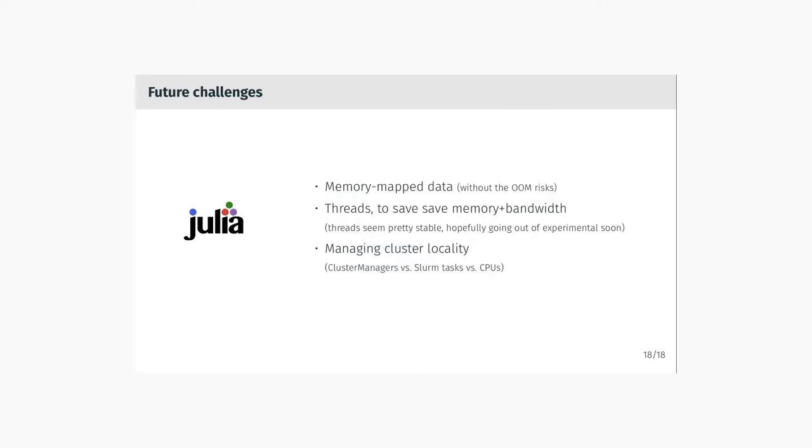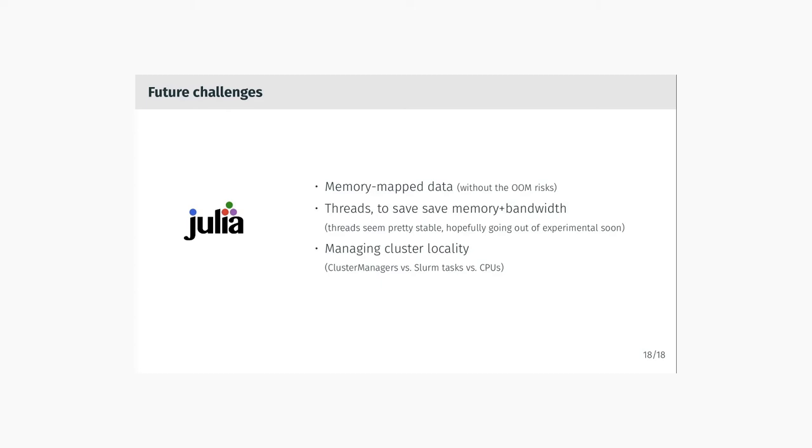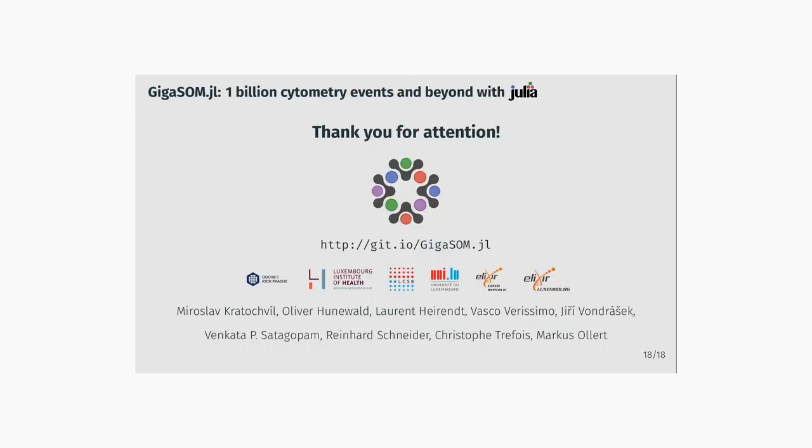Finally, there are still things to be improved in GIGASOM. We would really like to have memory-mapped data from the storage, which would probably help a lot with the risks of getting out-of-memory errors and ease a lot of situations for the operating system. From the supporting packages, we kind of hope that threads are going out of experimental status soon and will get into stable, because for us they seem pretty stable, and certainly they would help a lot with saving memory and bandwidth in GIGASOM. Also, cluster managers could probably report more details about the SLURM task allocation, like locality of the tasks and grouping of tasks on different hosts.